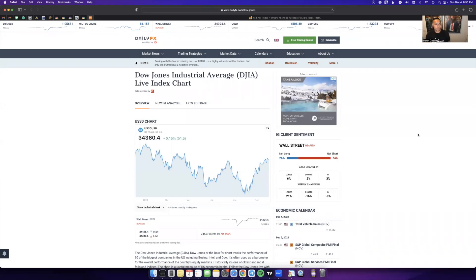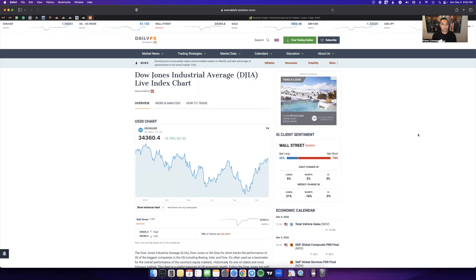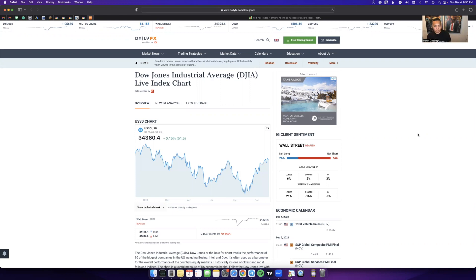Hey guys, in this video I'm going to be going over retail sentiment, how I use it, why it's important, and how to use it to your advantage when entering trades, specifically for US30. Retail sentiment basically identifies where everybody's trading who are retail traders.